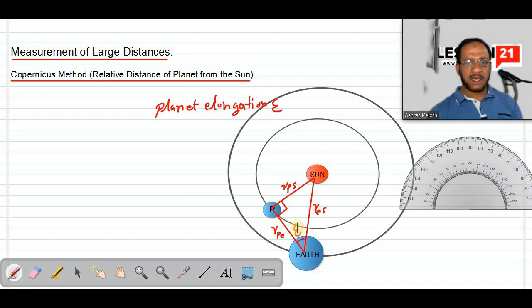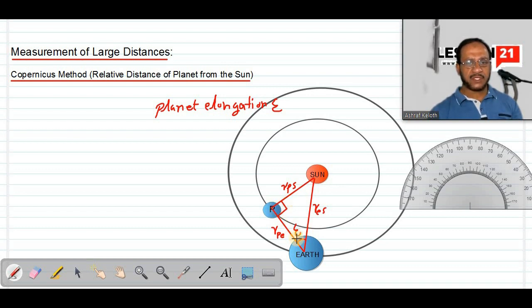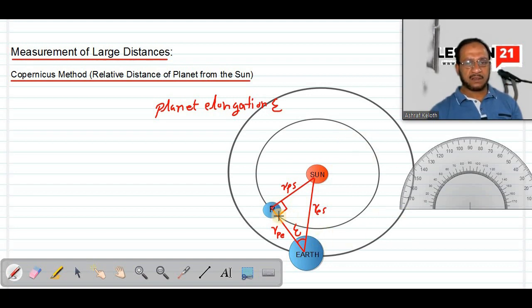This value of epsilon will keep on changing every day as we keep observing the sun and planet and measure the angle between these two positions. The relative position of the planet will keep changing because Earth is also moving, so the relative position changes throughout the year.